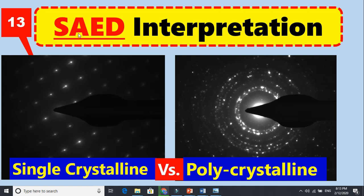Selected area electron diffraction and how to interpret this. This image is for a single crystal — it is just dots, and these dots are located at exactly the same position from each other. This means there is complete order. The right side image is for polycrystalline material. How these rings are formed and why there is no ring in single crystal — watch this video and it will be made very clear.